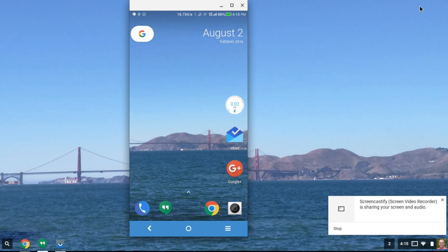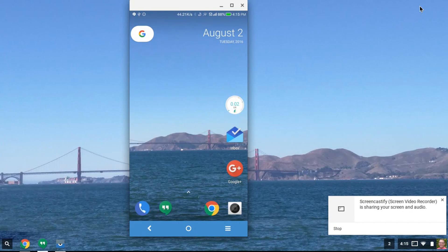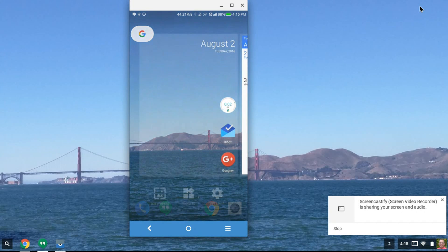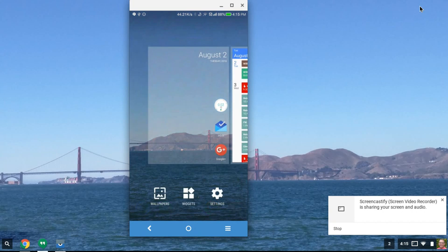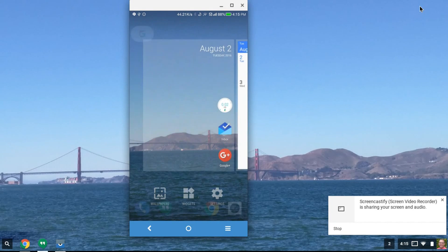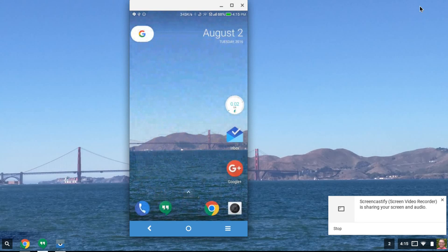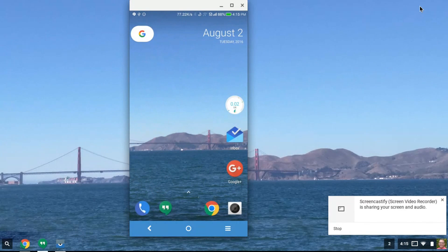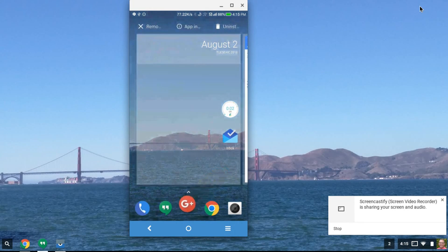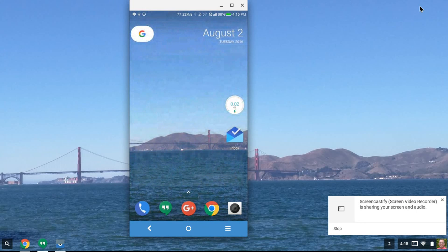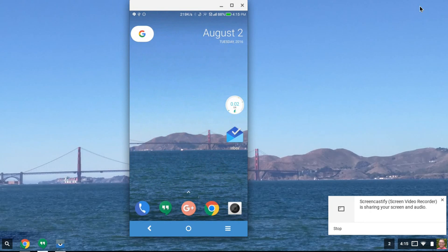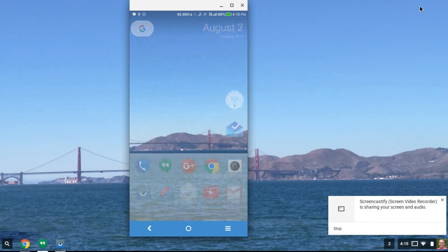They also removed the app drawer icon here, so you can put another icon. You can see there, I put another icon. I like it there. The app drawer is accessed just by